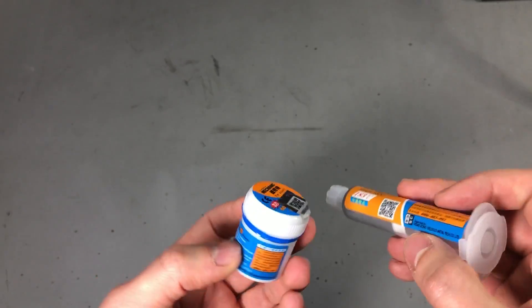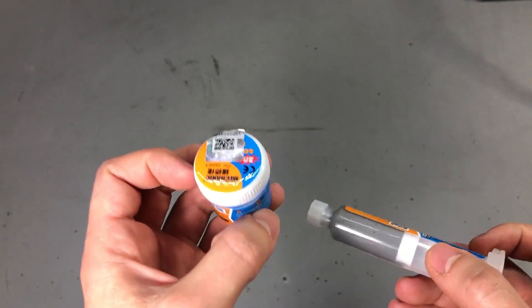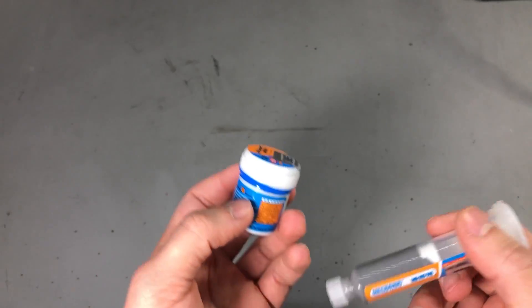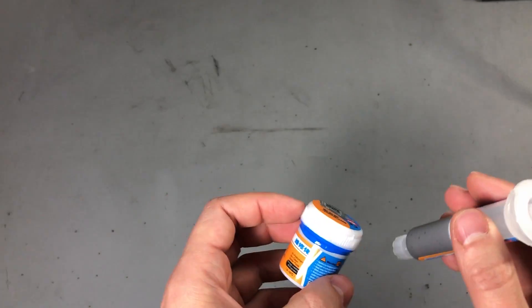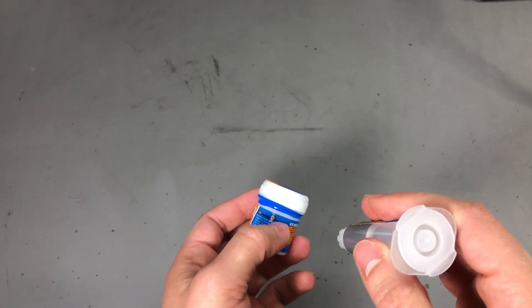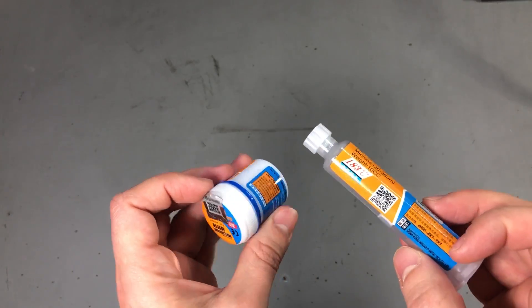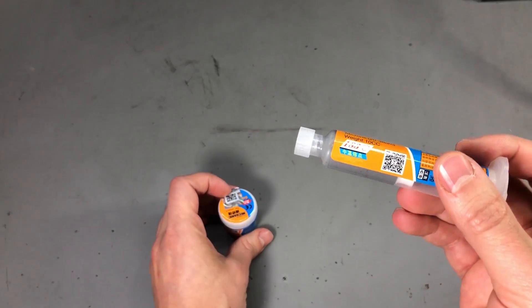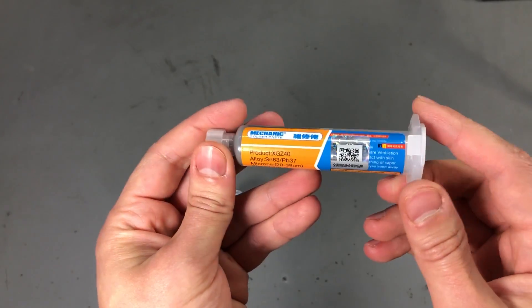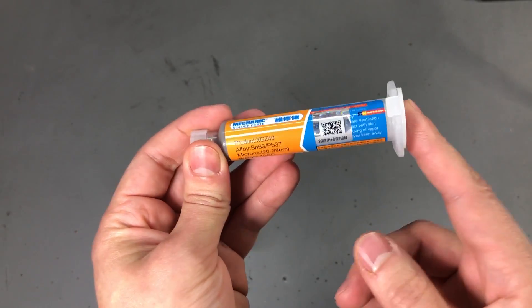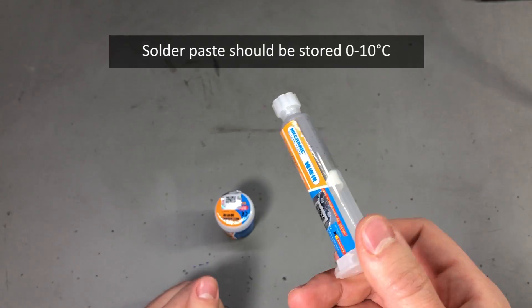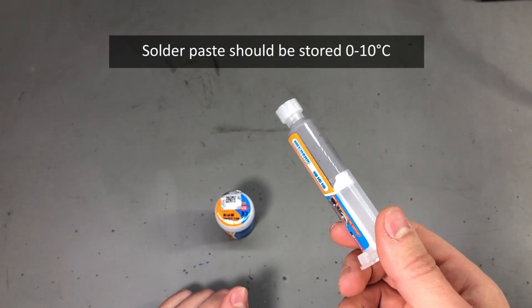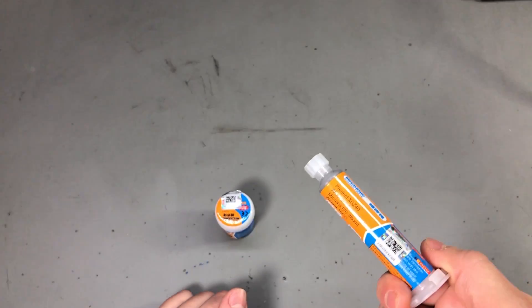I'm talking about prototype work here. I'm not talking about professional assembly or selling something because that would be a different story. There you would want to use some brand name solder paste. But for prototype work this stuff is great and I highly recommend you get yourself some of this if you plan to do some surface mount soldering by reflow.